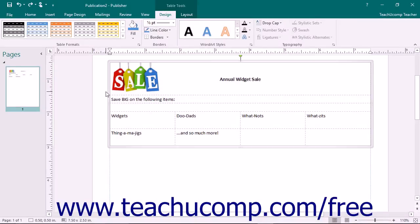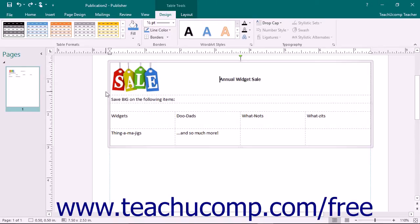With Publisher you can format tables to enhance their appearance. Publisher has many default table styles you can apply. In addition to these table styles, you can also select individual table elements and apply your own custom formatting.